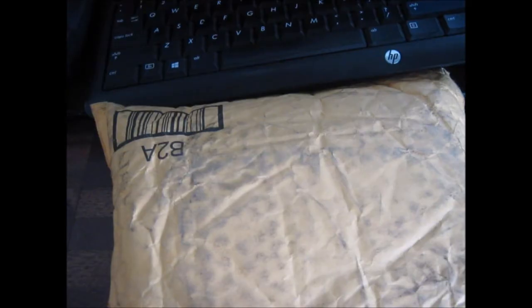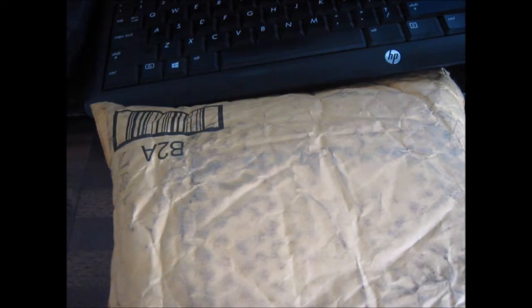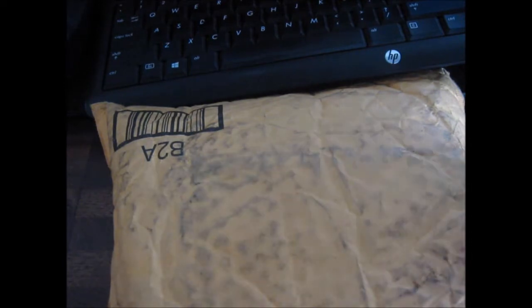What is up guys? It's me, Red, and I'm back with another video. In this video, we're going to be unboxing this package. So, let's go ahead and open it.